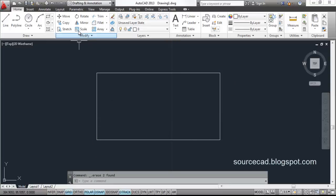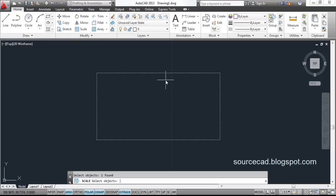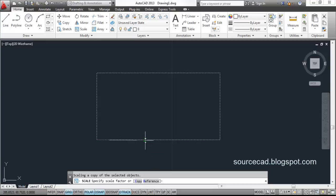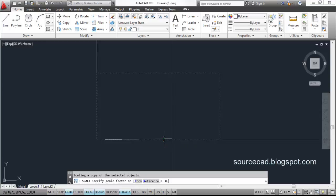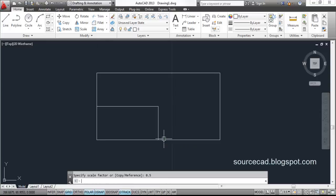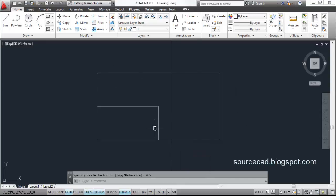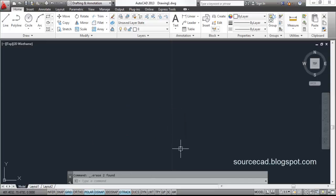There are also Copy and Reference options in the Scale tool. Using Copy, select Scale, select the object, hit enter, specify the base point, then click Copy. Scaling with a ratio of 0.5 will create a new copy that is 0.5 times smaller than the original, while keeping the original object intact.